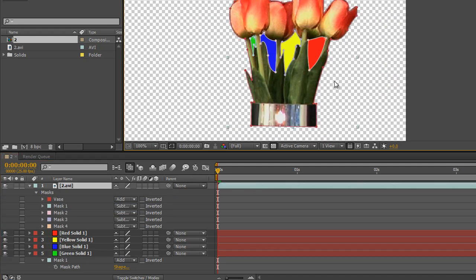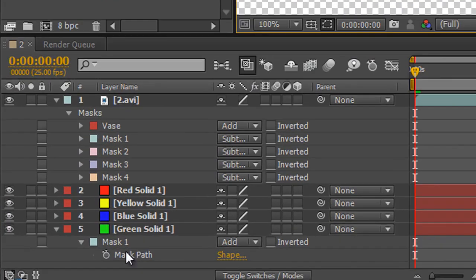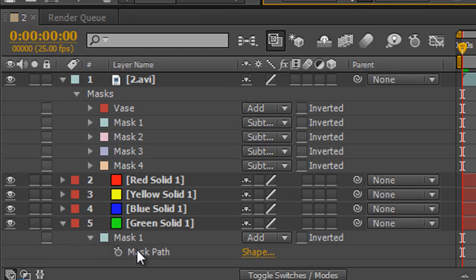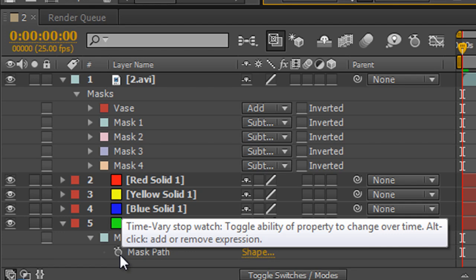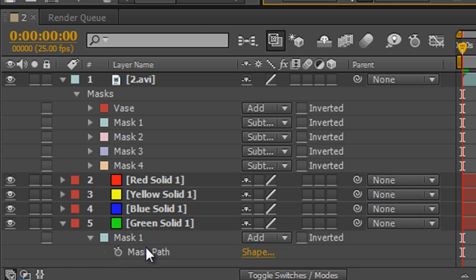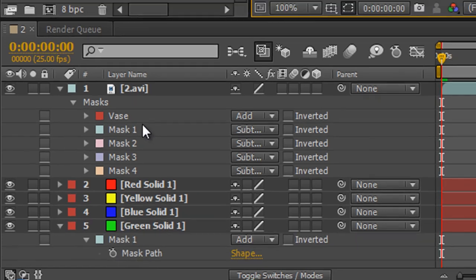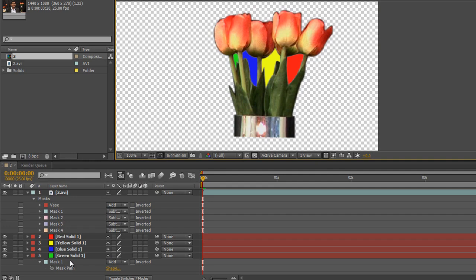If you had animated these masks by animating the mask path — you can see there's a stopwatch so they can be animated paths — then once you've animated and created the mask and you copy it across to another layer, it will maintain and retain all the animation you've put on it. Any changes you've made will be moved across. So that's how you can create multiple masks on one layer and copy and paste those masks to multiple other layers to get whatever result you're looking for.